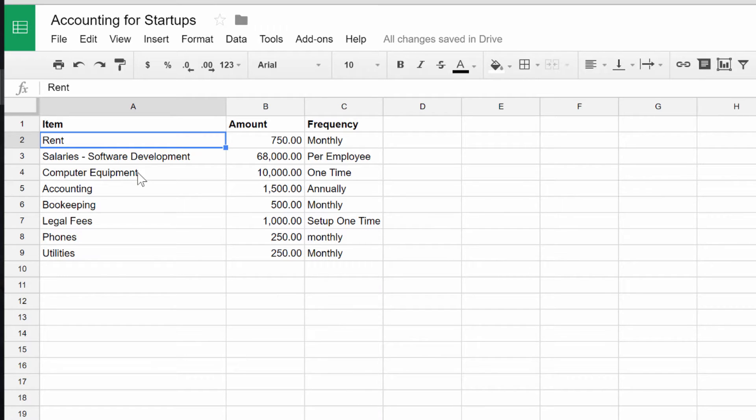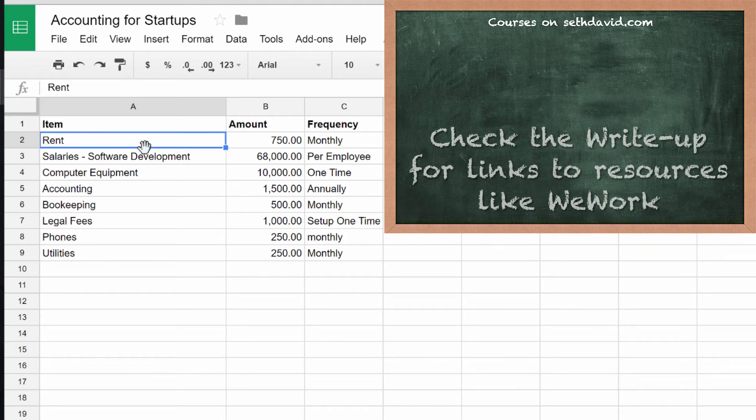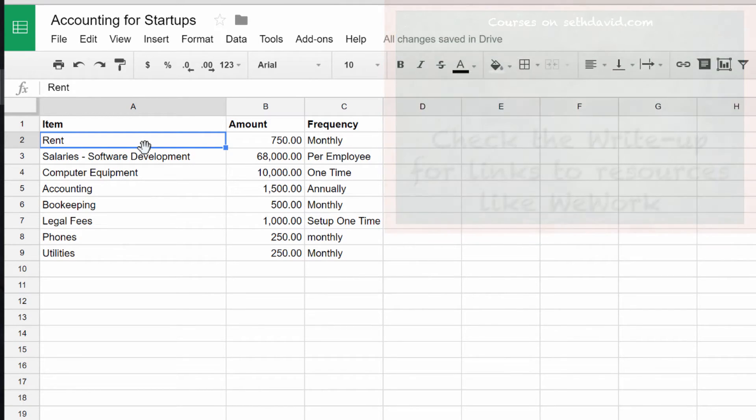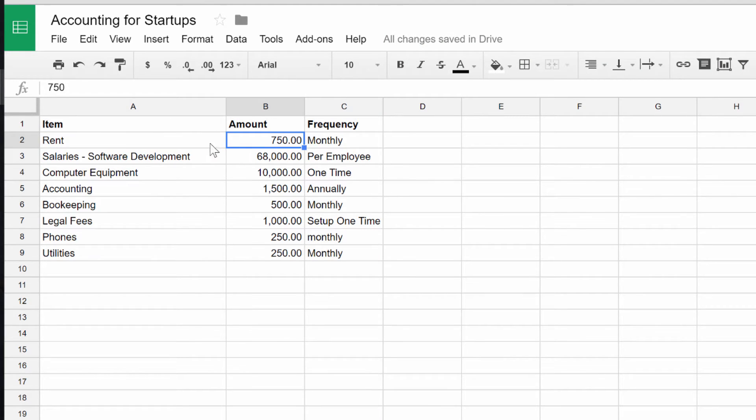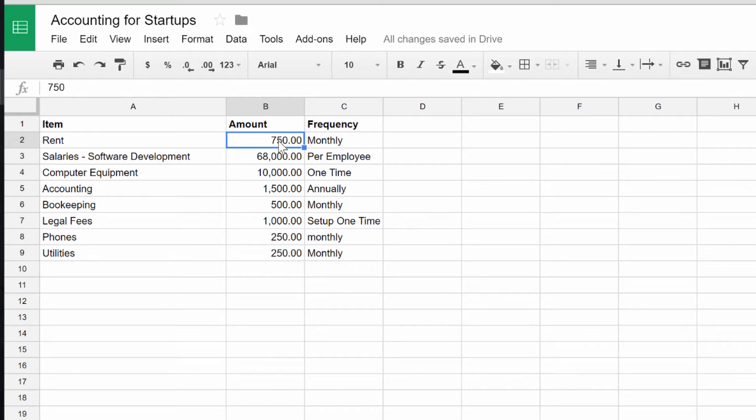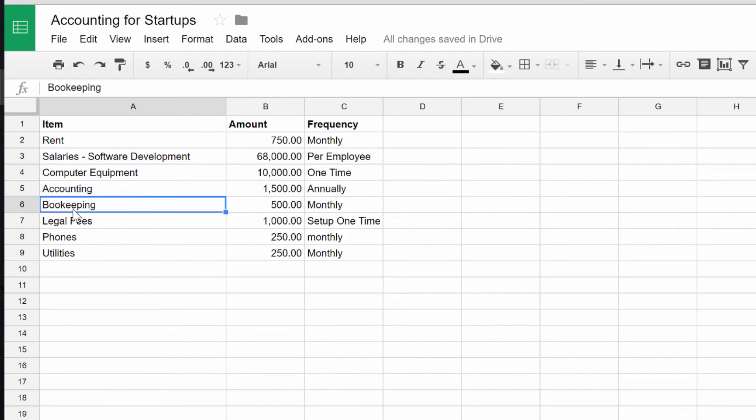Some of you might actually rent an office space. I did some research on WeWork to see what the rents were. For a single person office in Pasadena, California, it would be $750 monthly. I just put in here this filler information. Your numbers might change, your line items might change, but I want you to get the concept of what we're trying to lay out here.